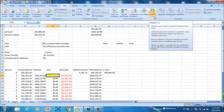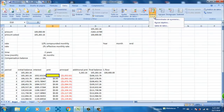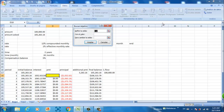Then you go to Data, Analysis — that's the name in Spanish. The command is called Find Goal, or what you know as Goal Seek.